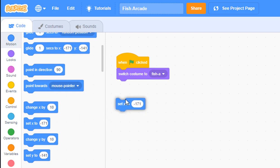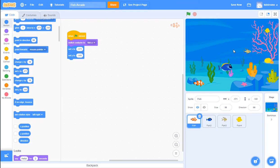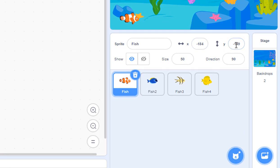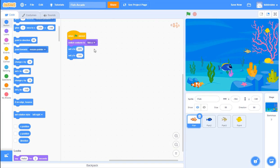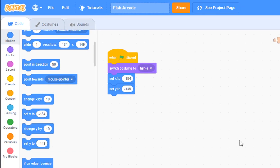Then go to the motion tab - the dark blue one - and we'll see 'set x location' and 'set y location'. These take numbers based on the coordinate system of our screen. If you're not sure what numbers to use, move your sprite to the position you want and look at the x and y values displayed in the window. It's at negative 184, negative 149, so I type those numbers in. Now no matter where the fish is, when I click the green flag the fish goes back to that starting location.